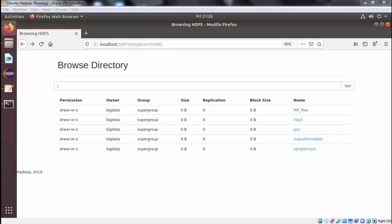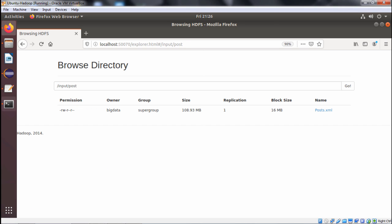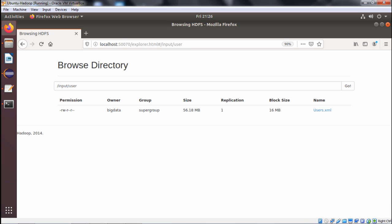Here we have the input folder. Under the post folder we have posts.xml, and under the user folder — input/users — we have users.xml. So these two files are there.